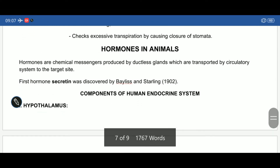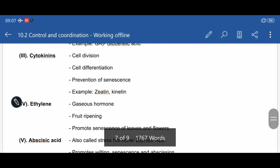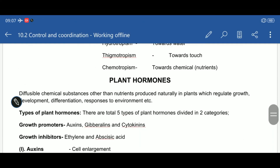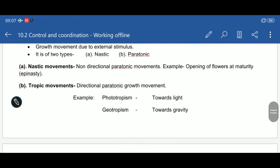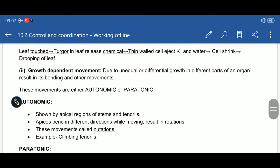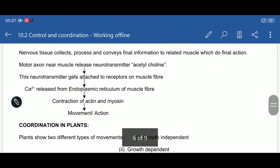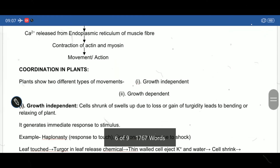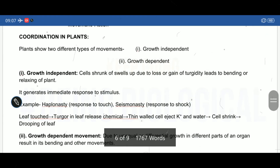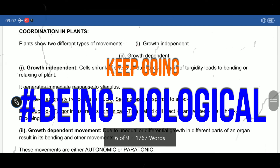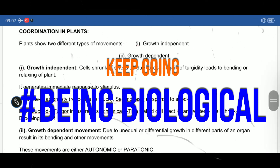Next lecture में हम hormones in animals पढ़ेंगे। Hope आपको यह समझ आ गया होगा — इन सभी notes को अपनी copy में note कर लें और revision करते रहें। Thank you, have a nice day.